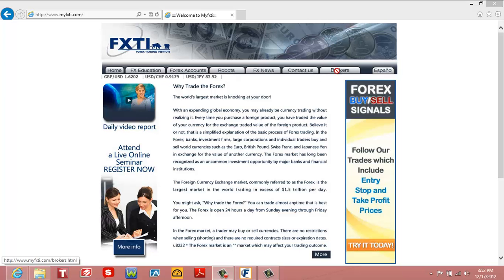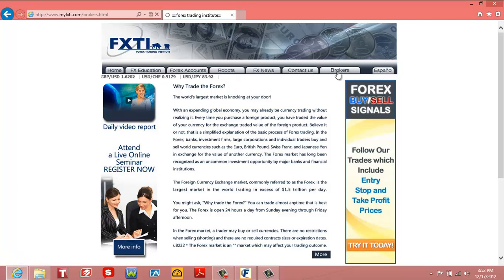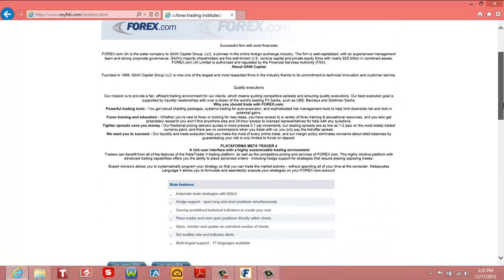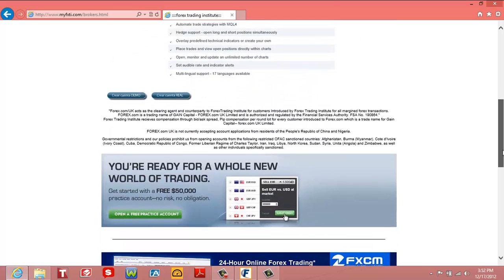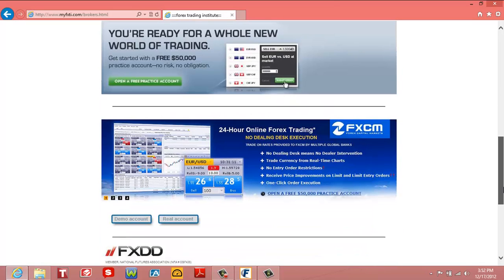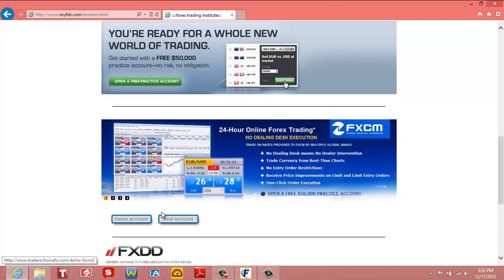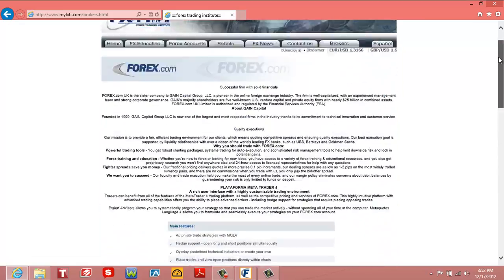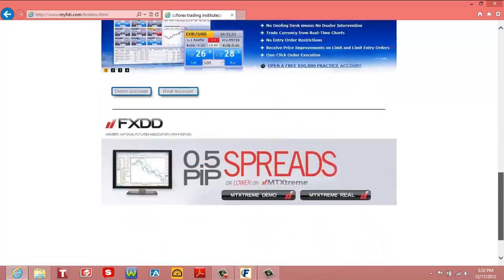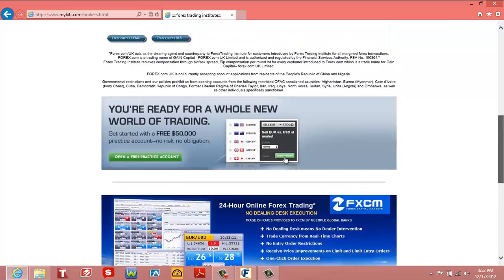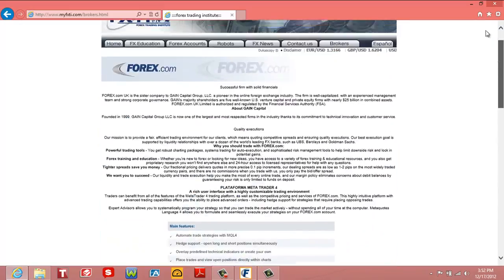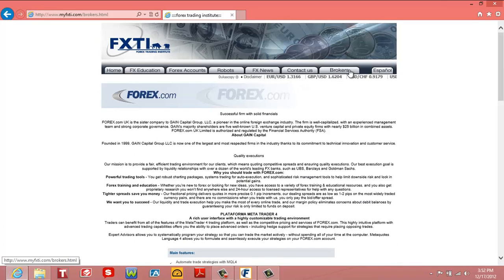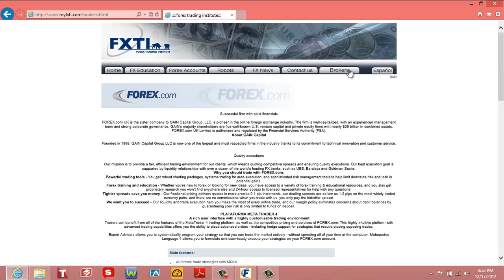So we're going to go right here to brokers. First thing you got to do is have a MetaTrader account, so you could download a demo or a real account. You have to have the MetaTrader platform from any of the brokers - it could be FXCM, or you have a real or demo from forex.com or FXDD. So you go to our website, myfxti.com, and you go to the brokers section.